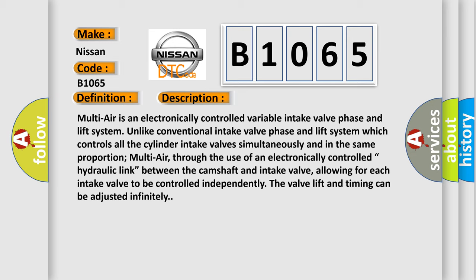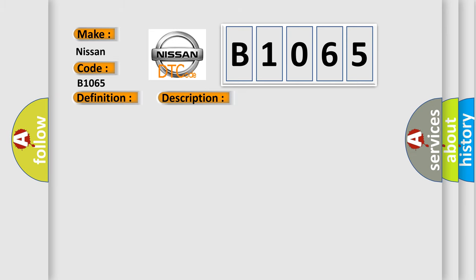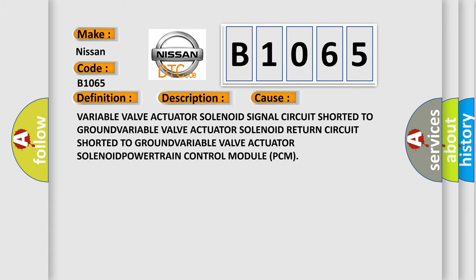The valve lift and timing can be adjusted infinitely. This diagnostic error occurs most often in these cases.